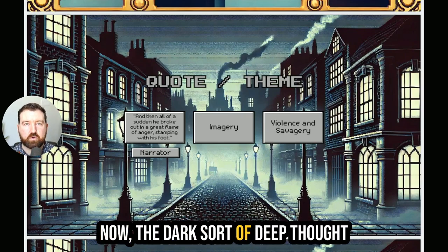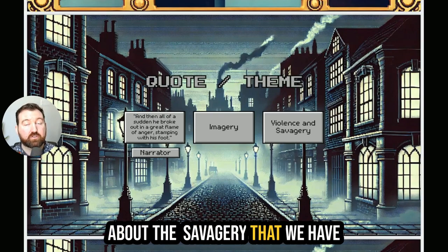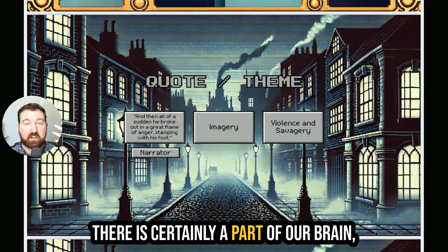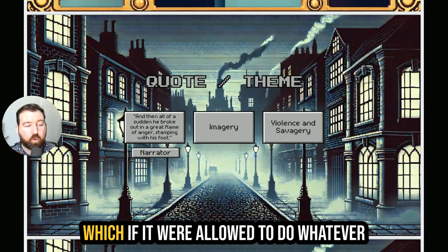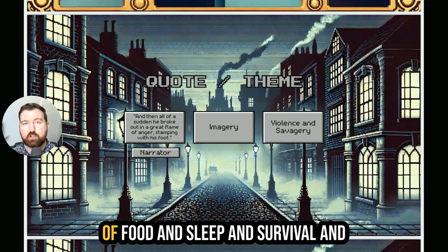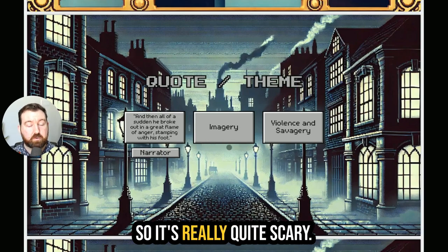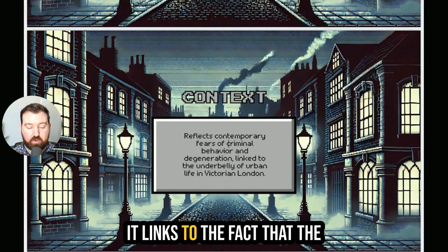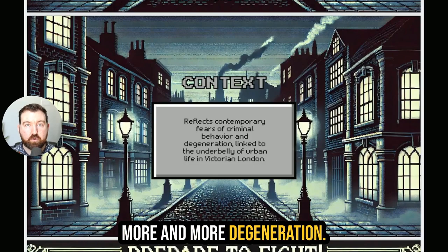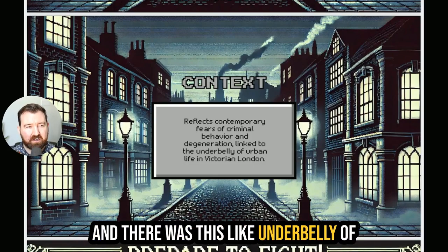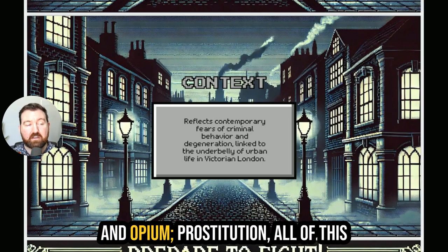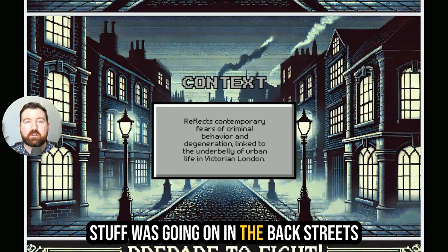The dark, deeper thought that comes from this is thinking about the savagery that we have in our own lives — whether there would be things that we would be willing to kill for or over. There is certainly a part of our brain called the id which, if it were allowed to do whatever it wanted, would quite likely harm or even kill people in pursuit of food, sleep, survival, and reproduction. It links to the fact that the Victorian era was filled with more and more criminal behaviour and degeneration. There was this underbelly of urban life in Victorian London filled with alcoholism, drugs — particularly cocaine and opium — and prostitution.